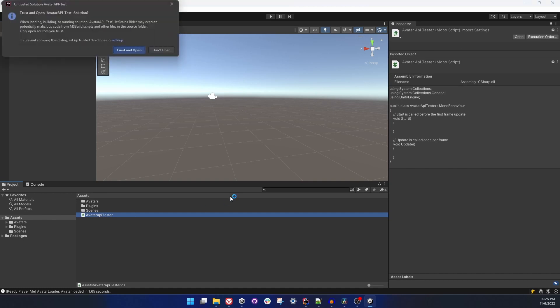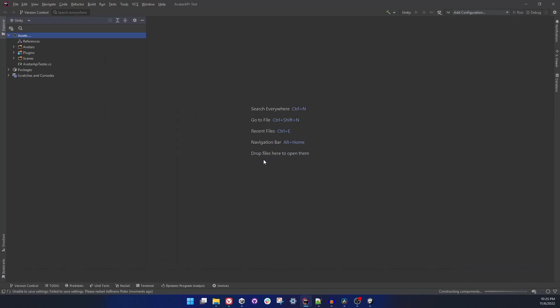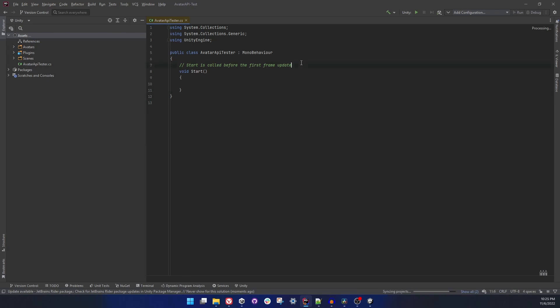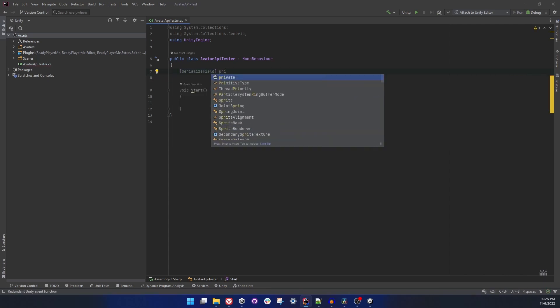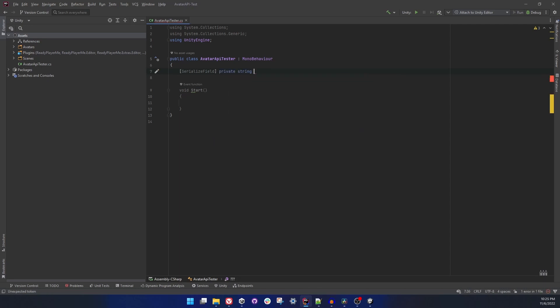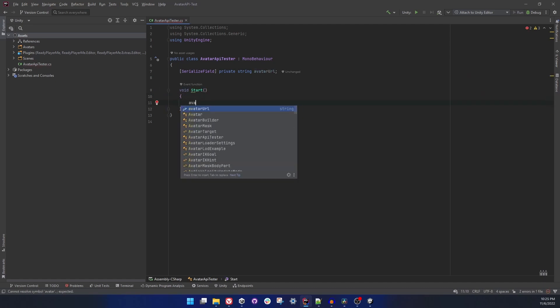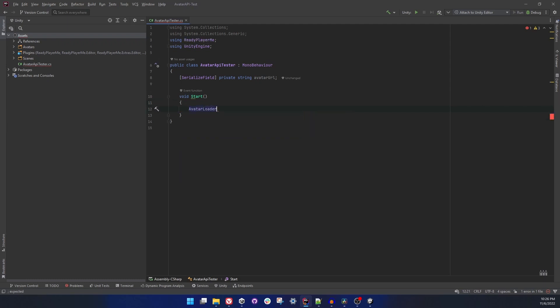Let's take a look, everything seems to be in order. Let's open the script and start editing it. Rider is going to take a short while. I can remove the Update function from the MonoBehaviour and we are going to only use a Start method at this point. So first of all, let's create a field for our avatar URL that we are going to use. Serialize field, string, avatar URL.